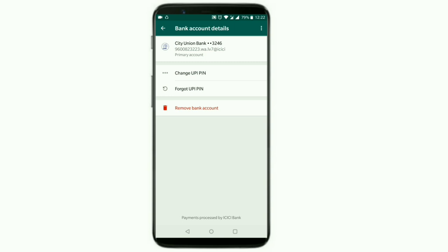If you want to change or forget the PIN, you can remove the account. Okay friends, that's it.